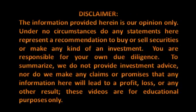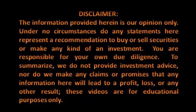Please take a moment to review our disclaimer. The information provided herein is our opinion only. Under no circumstances do any statements here represent a recommendation to buy or sell securities or make any kind of an investment. You are responsible for your own due diligence. To summarize, we do not provide investment advice, nor do we make any claims or promises that any information here will lead to a profit, loss or any other result. These videos are for educational purposes only.